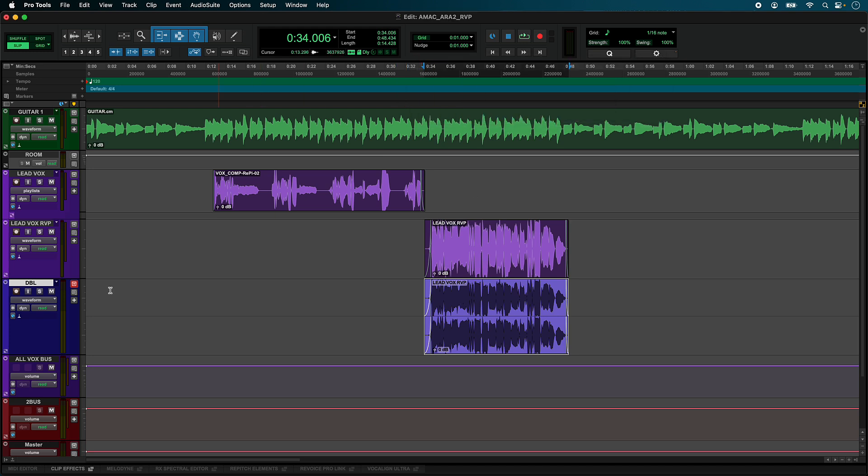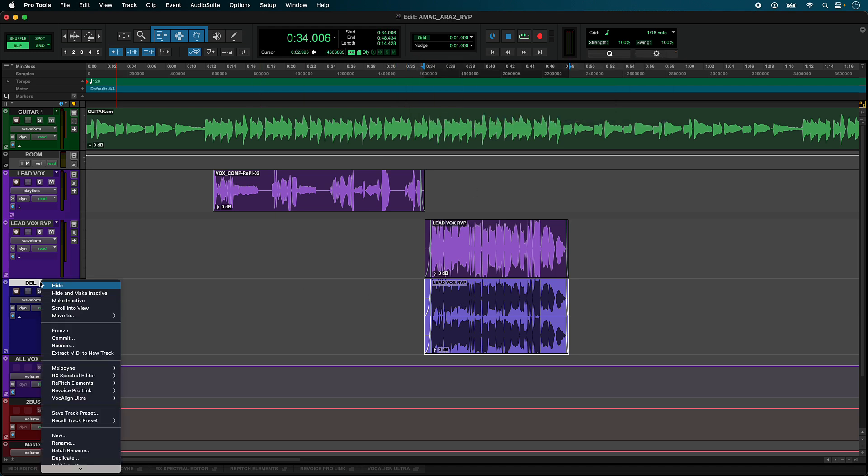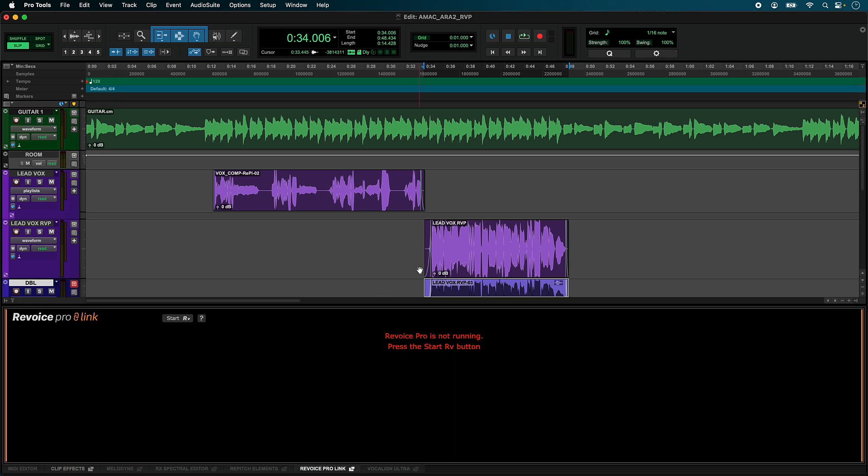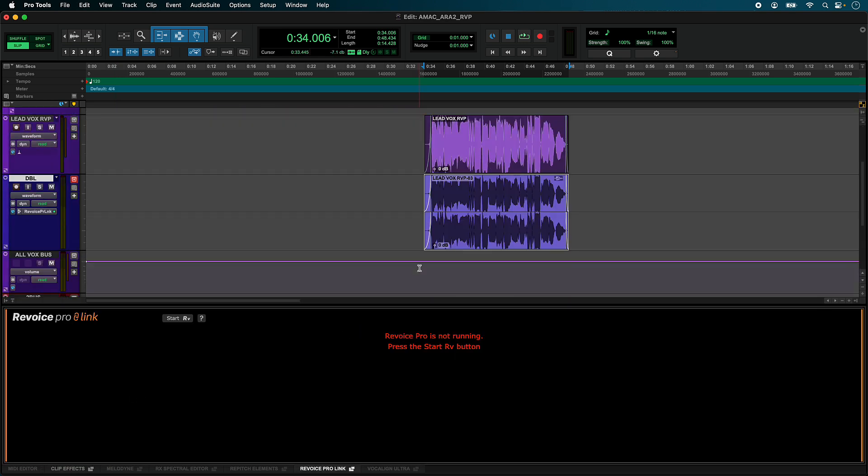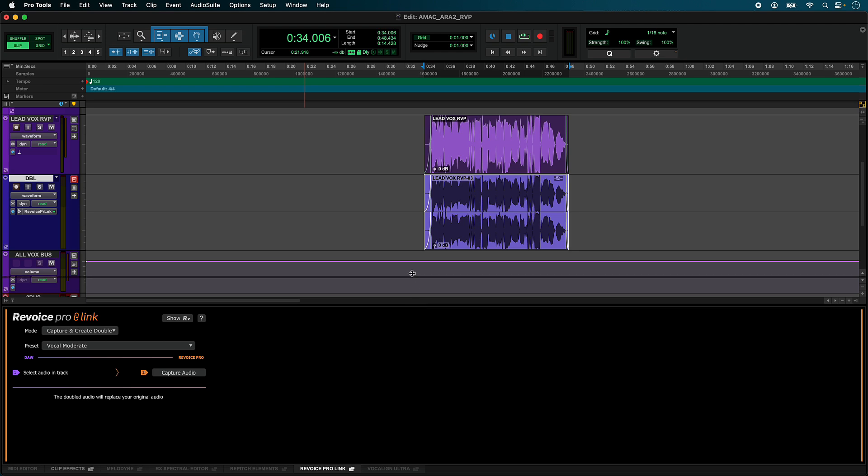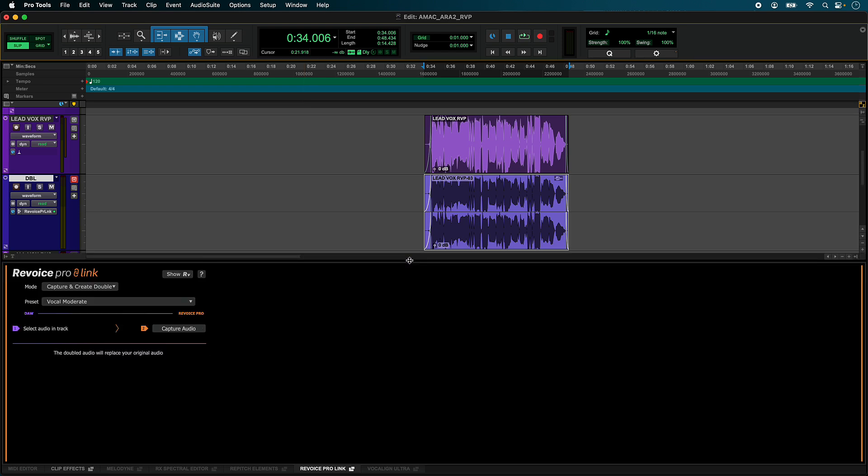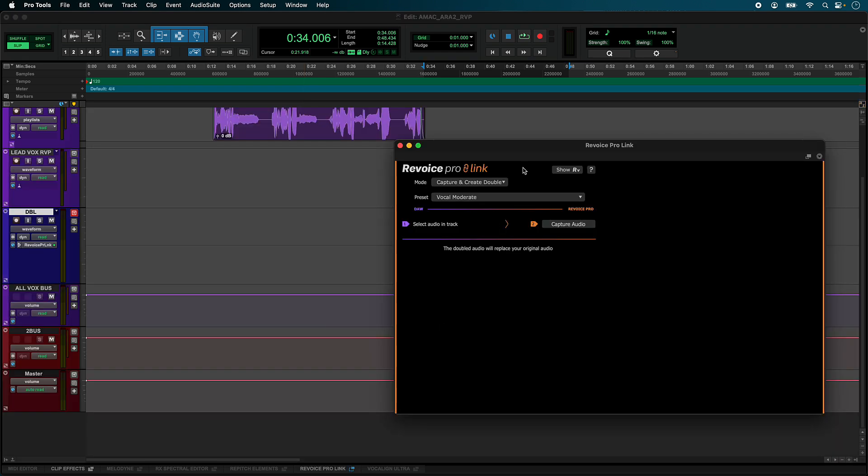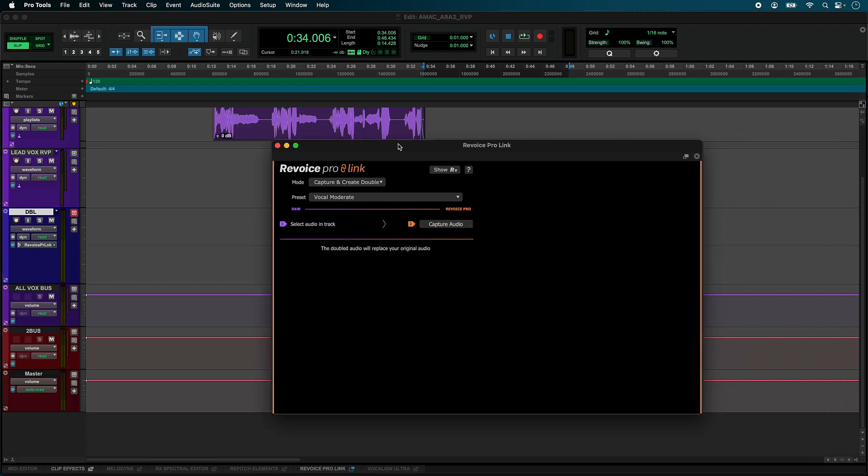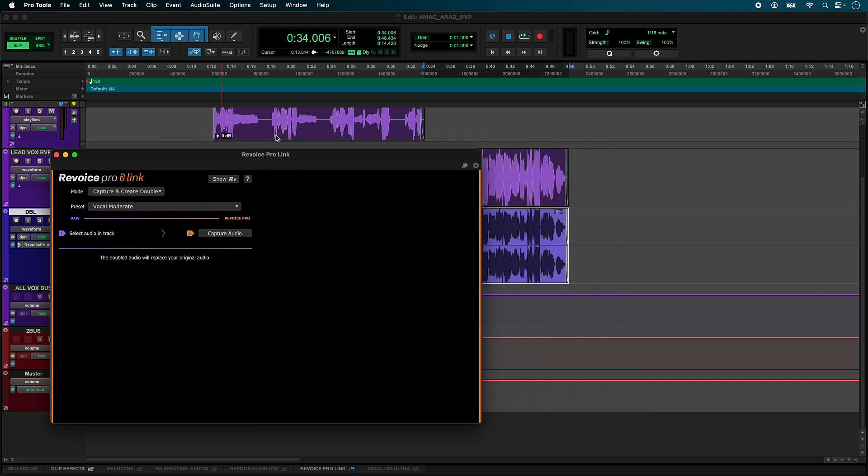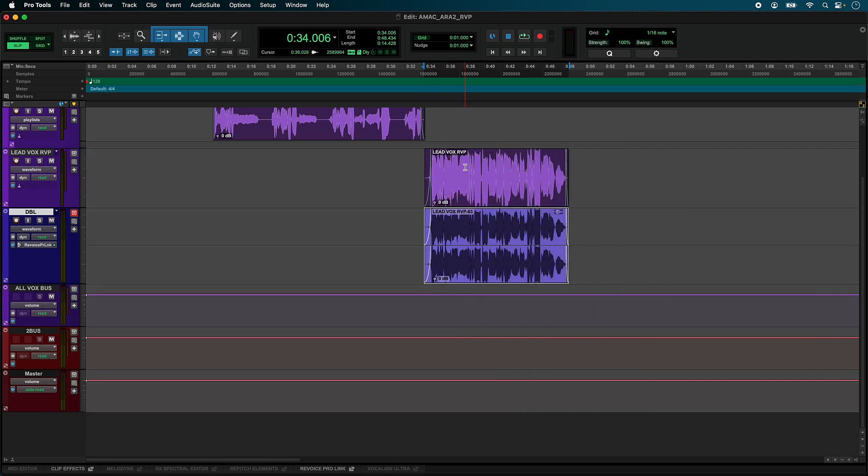To process audio with Revoice Pro, select the clip region and choose Revoice Pro Link in the Clips context menu. Next, click Start RV to launch Revoice Pro. You can now adjust the height of the Revoice Pro Link tab, or if you prefer to work with a separate resizable window, click the detach icon in the tab name.